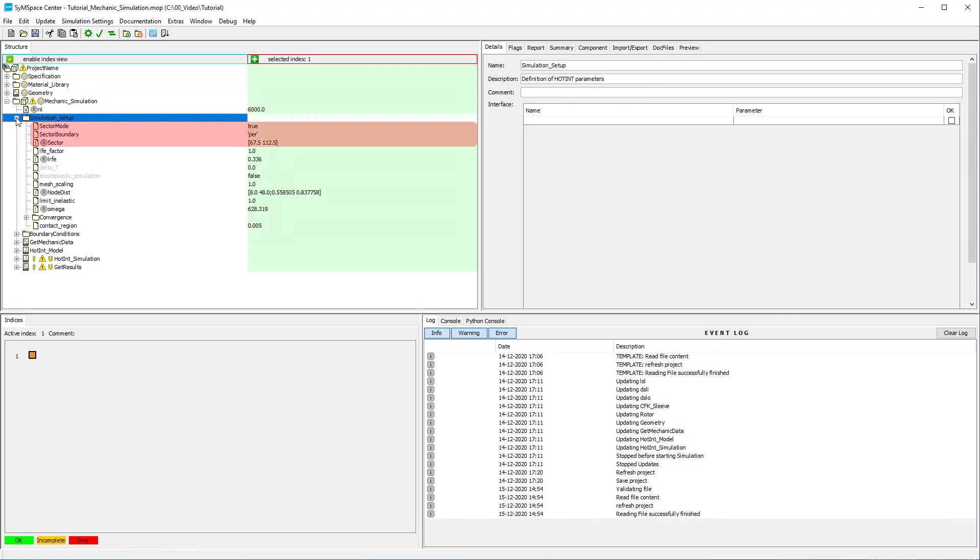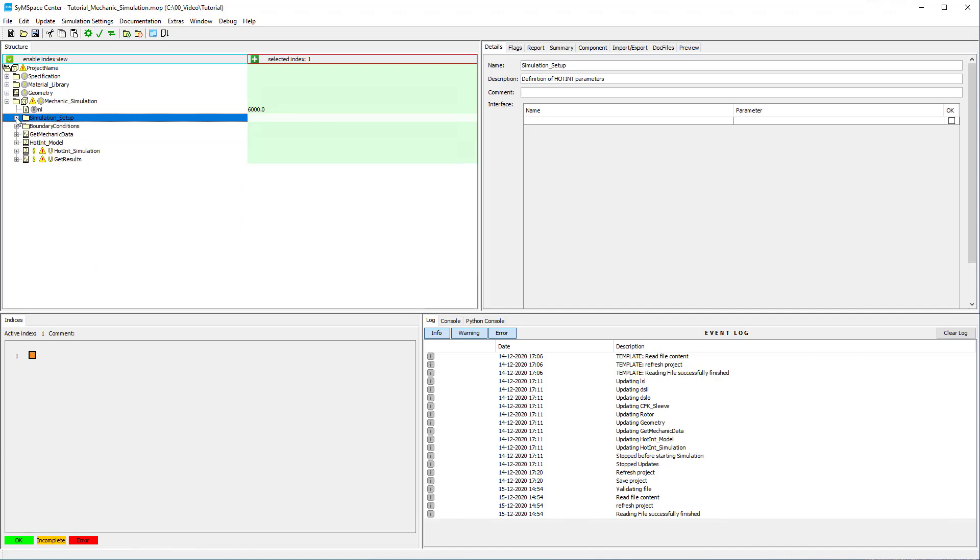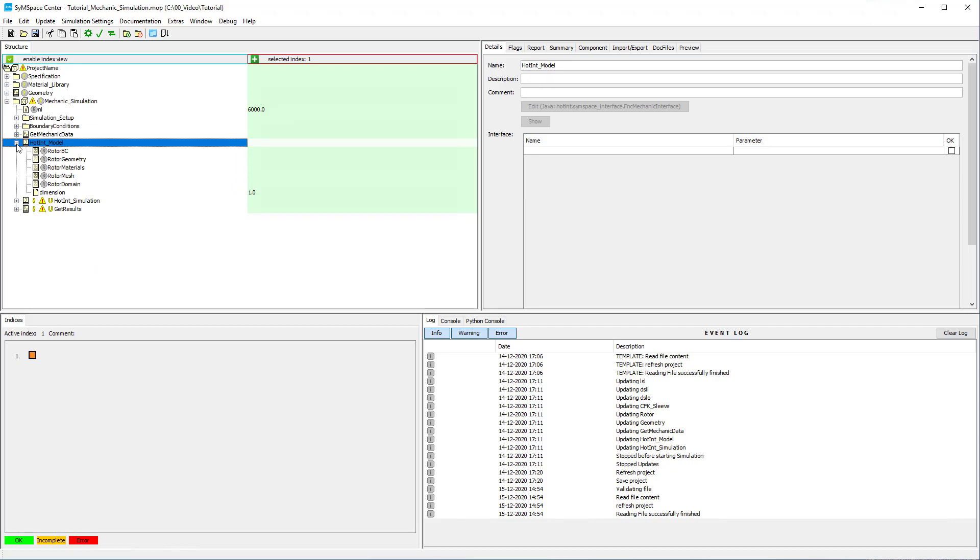In the setup of the simulation you can specify if the whole geometry or only a sector should be simulated. The LFE factor can be used if for instance the sleeve is segmented in Z direction. In the hot tint model a preview of the simulation mesh is shown.